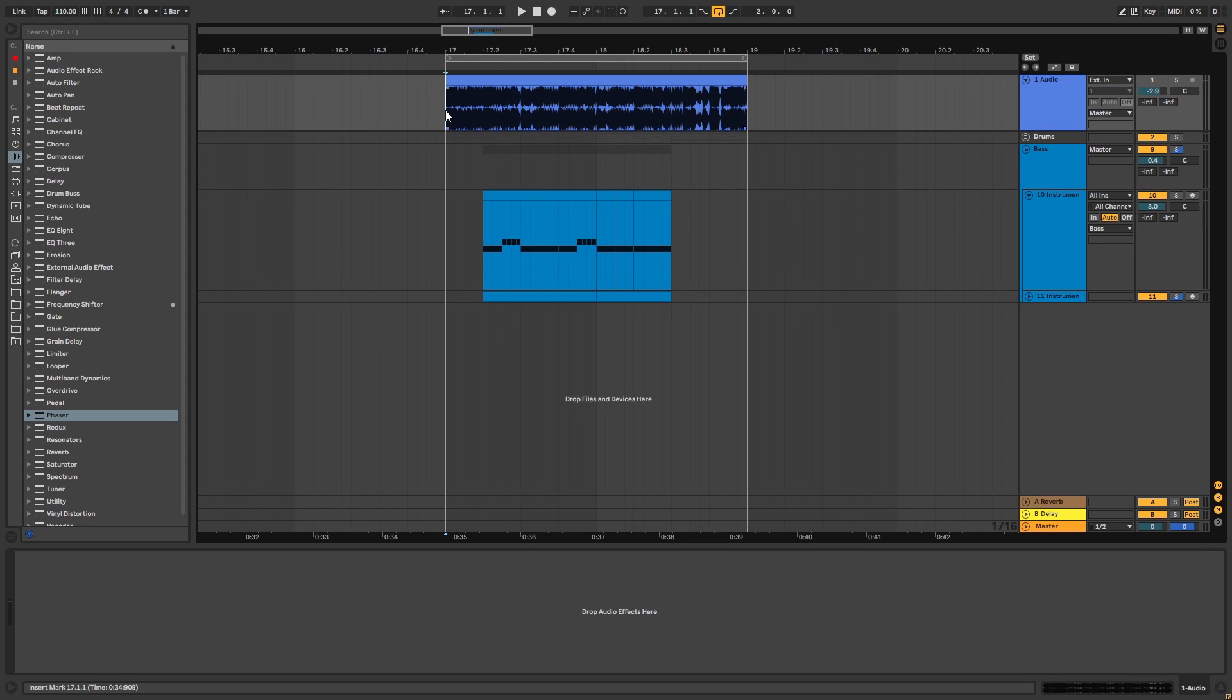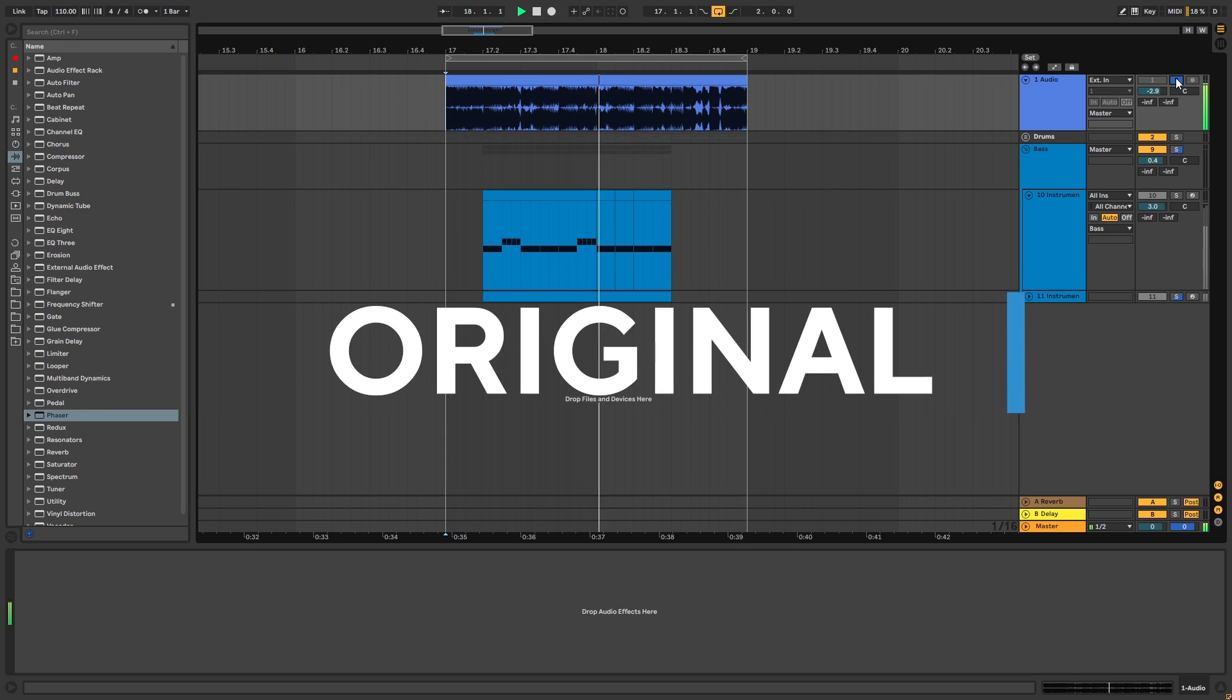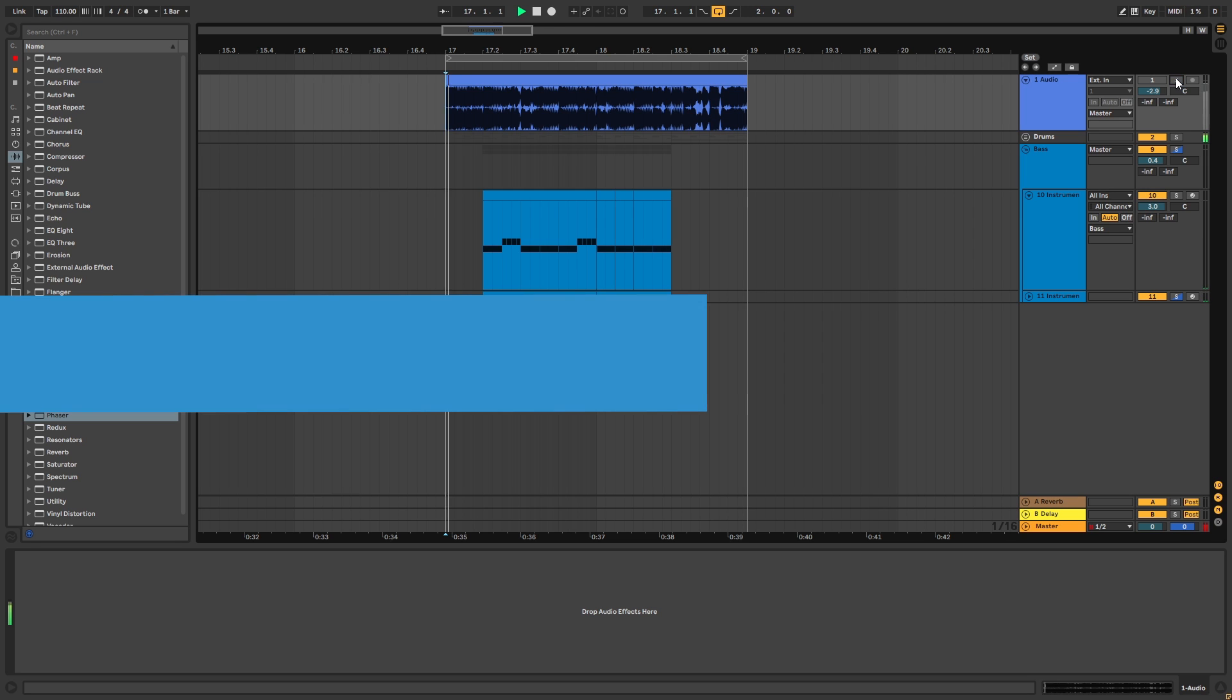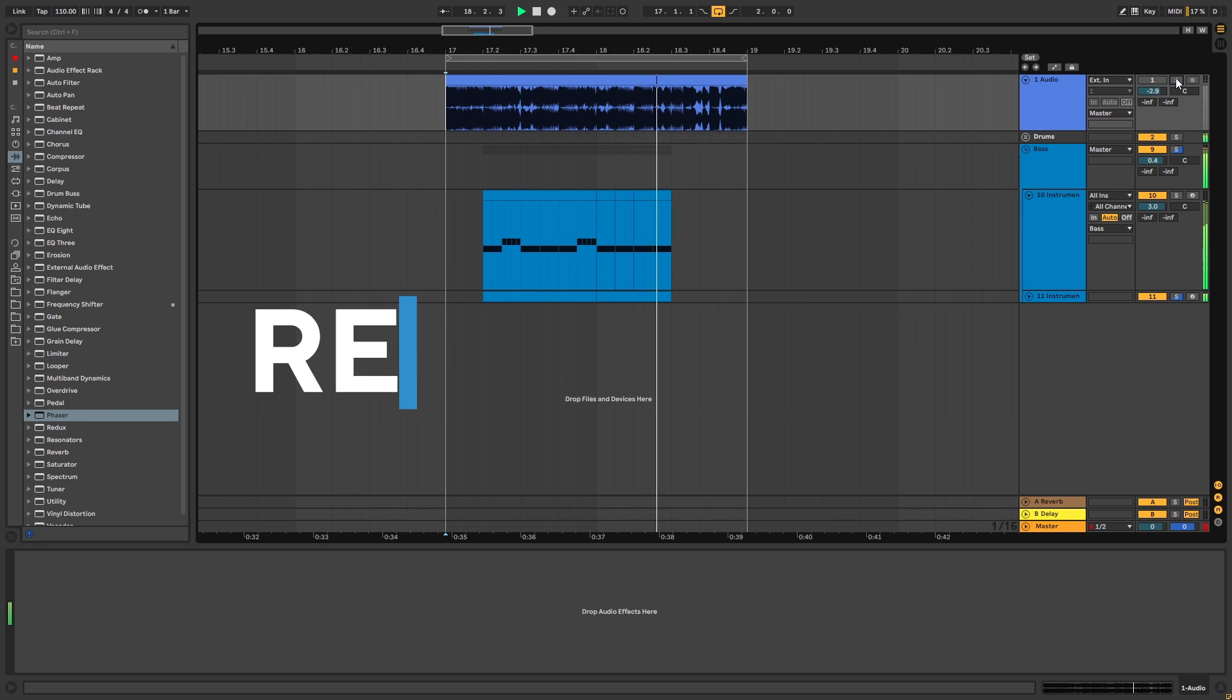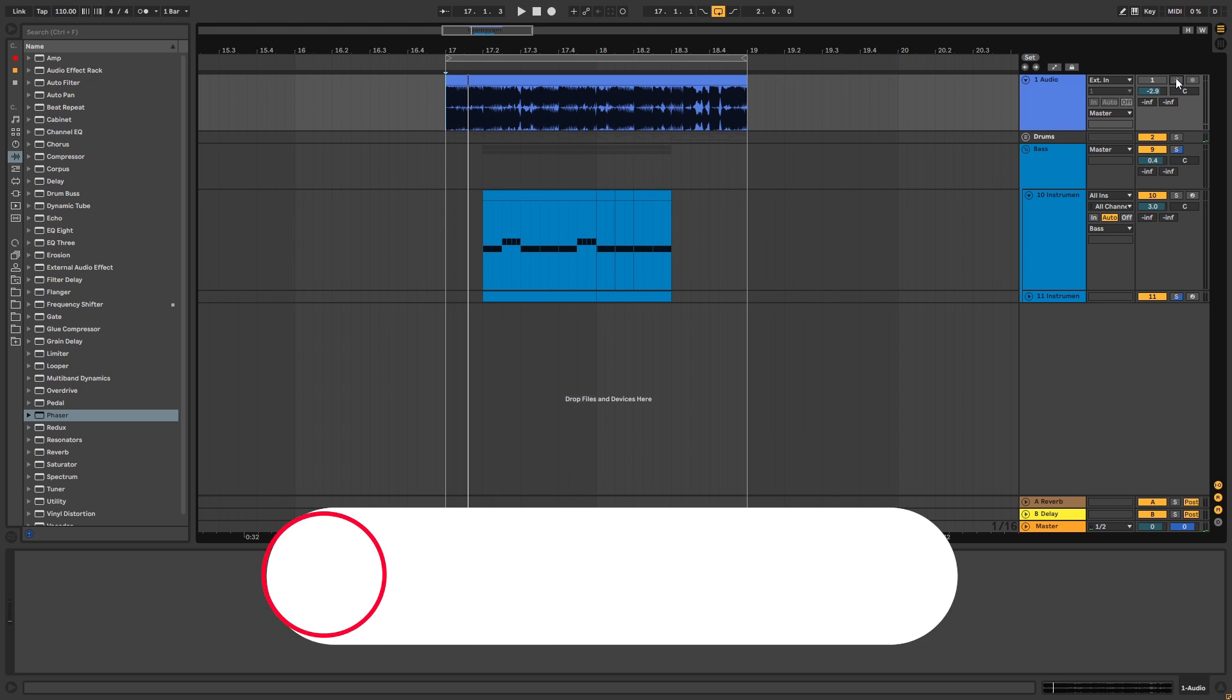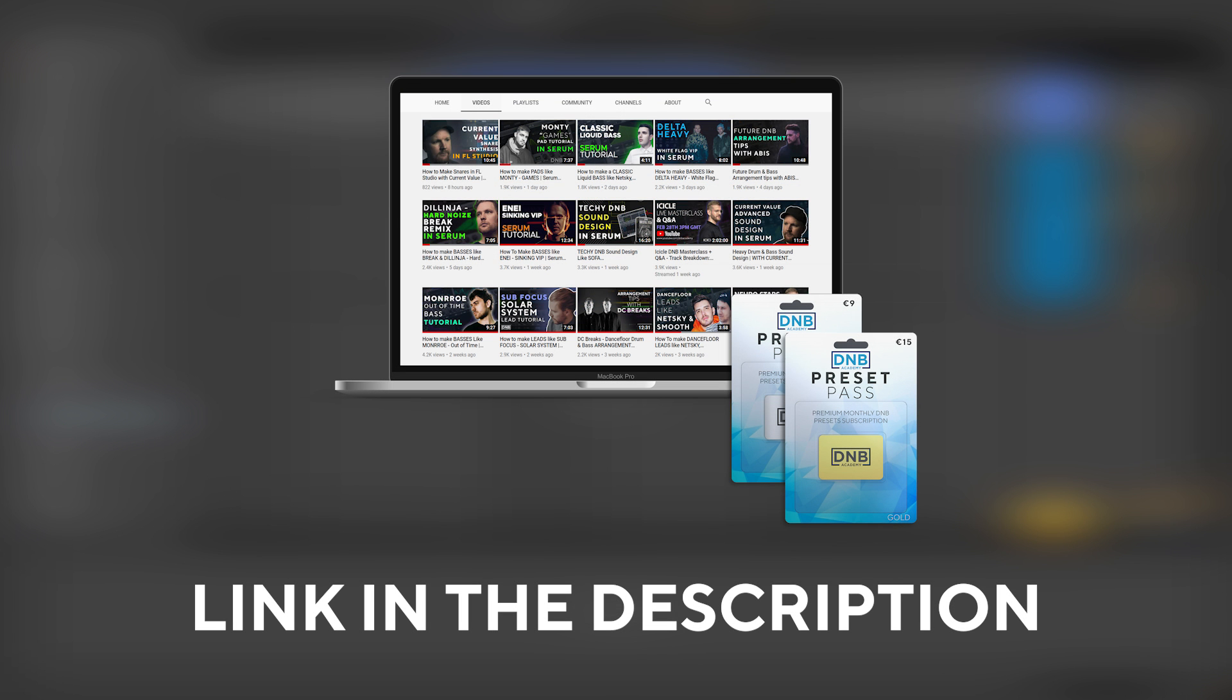Hi, this is Paulo from DNB Academy and in this video I'm going to be showing you how to make bass sounds like the ones in the track Nightmares in Reality VIP by Colprate. So this is the original track, and this is my recreation. But before we get started, make sure you subscribe to the channel, hit the notification bell to not miss any future videos, and if you want to get access to this preset and the project files you can become a member of PresetPass, the link is in the description below. So with that being said, let's get into the video.